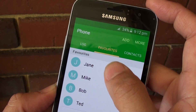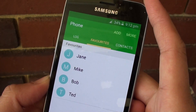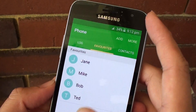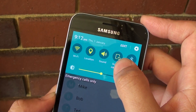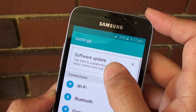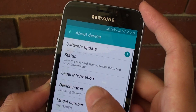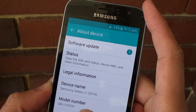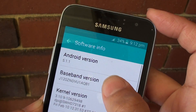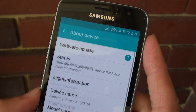That's how you can rearrange your favorite contacts, going from the top down. I'm going to Settings and then About Device, and you can see this is Android 5.1.1.